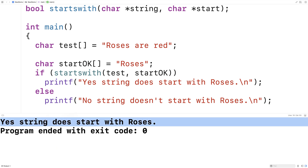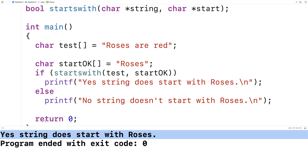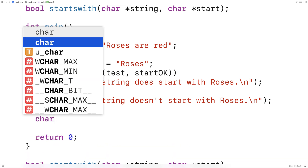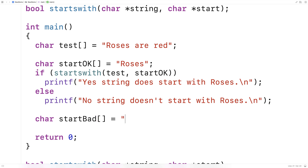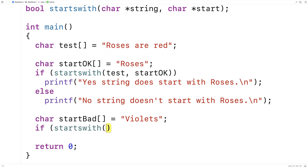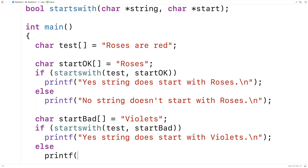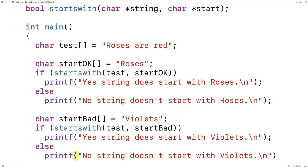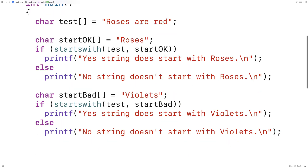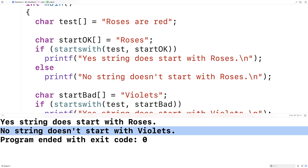And we do get "yes, string does start with roses". Now we could try a bad case. So we'll say char* start_bad = "violets". And we'll say: if starts_with(test, start_bad), printf "yes, string does start with violets"; otherwise, printf "no, string doesn't start with violets". This time we do expect it to say no, and we run it and get "no, string doesn't start with violets".